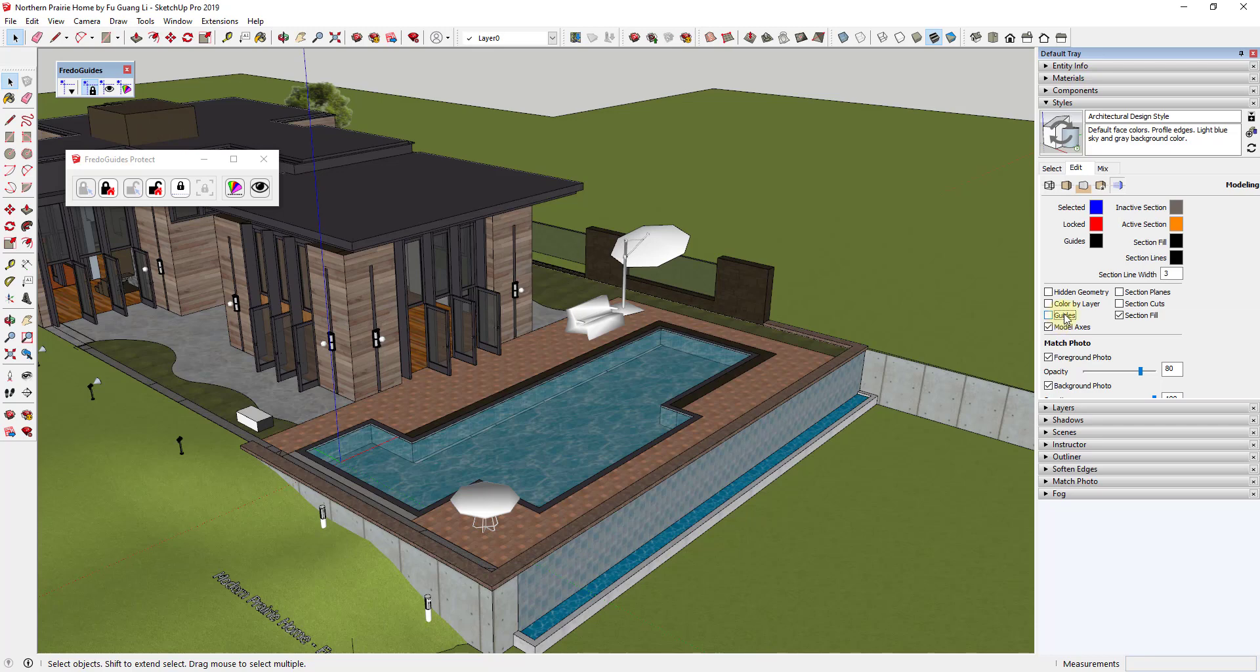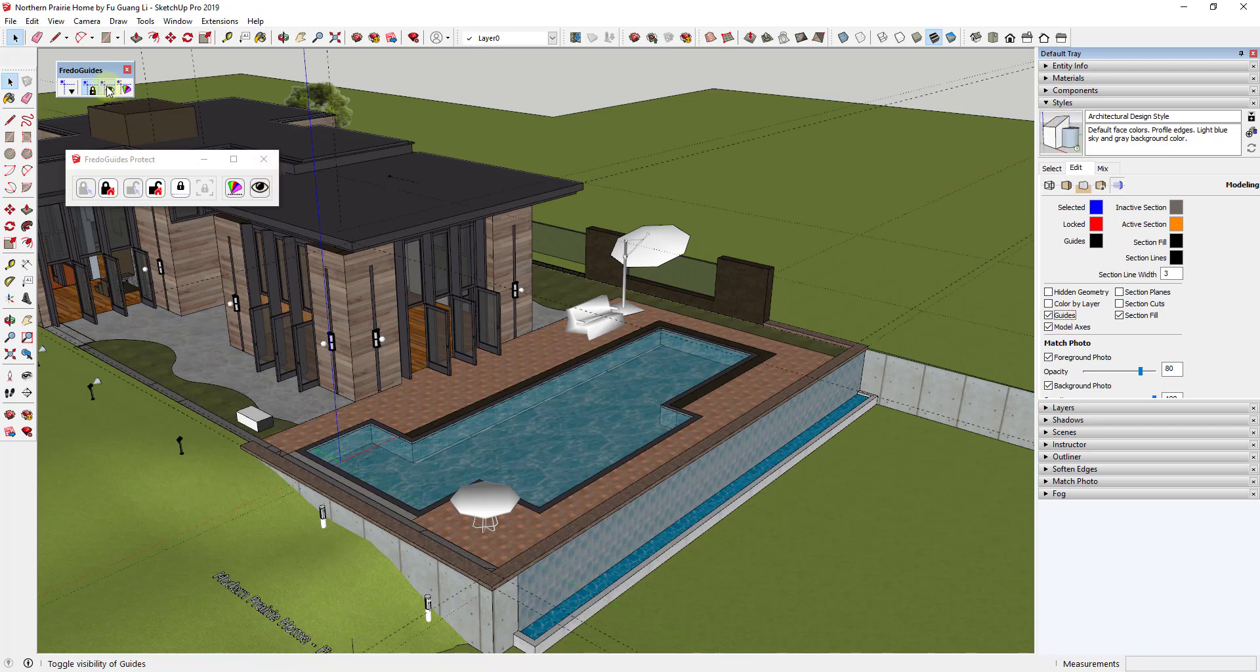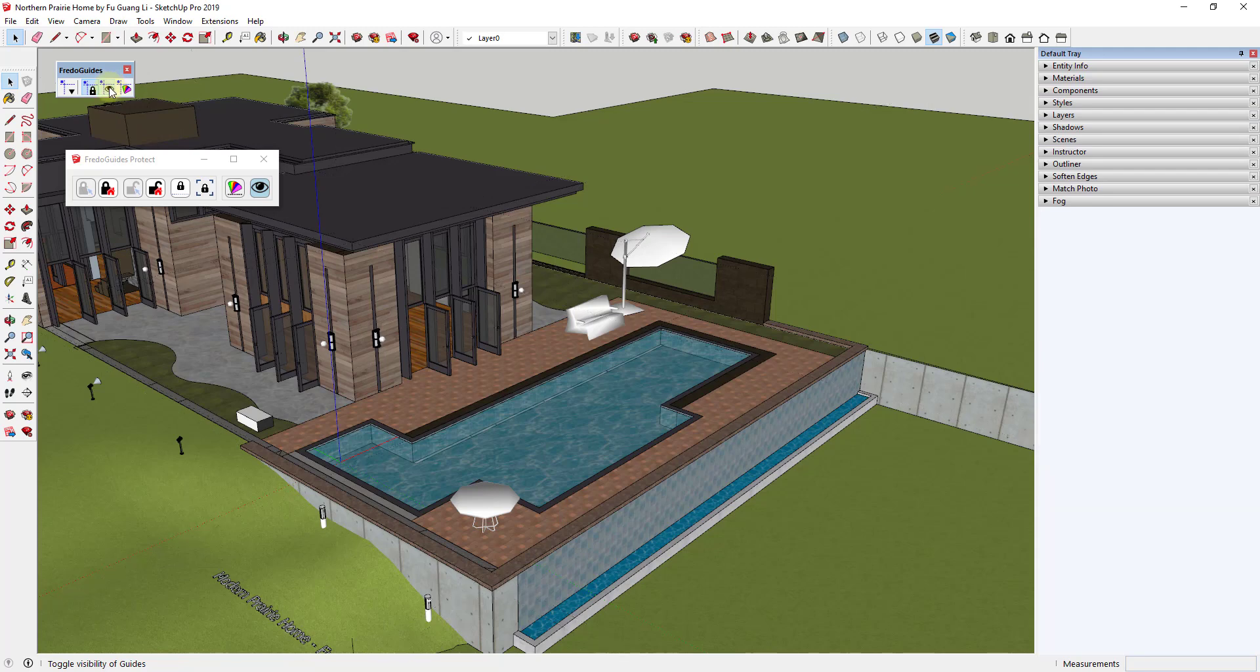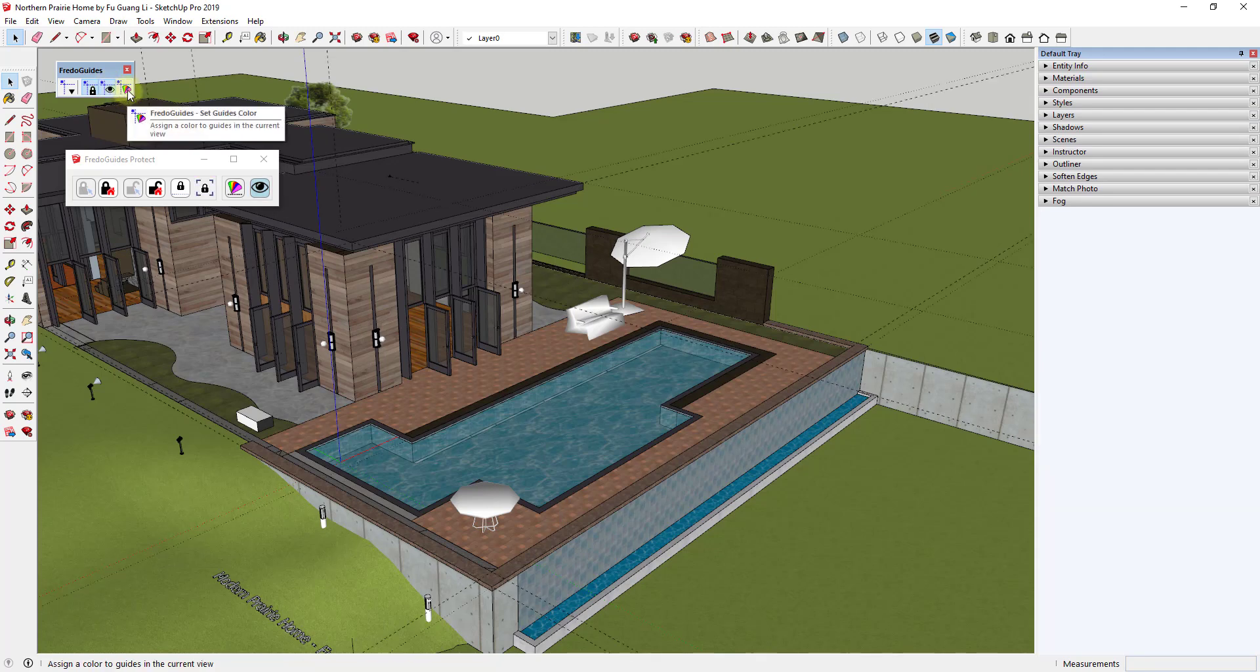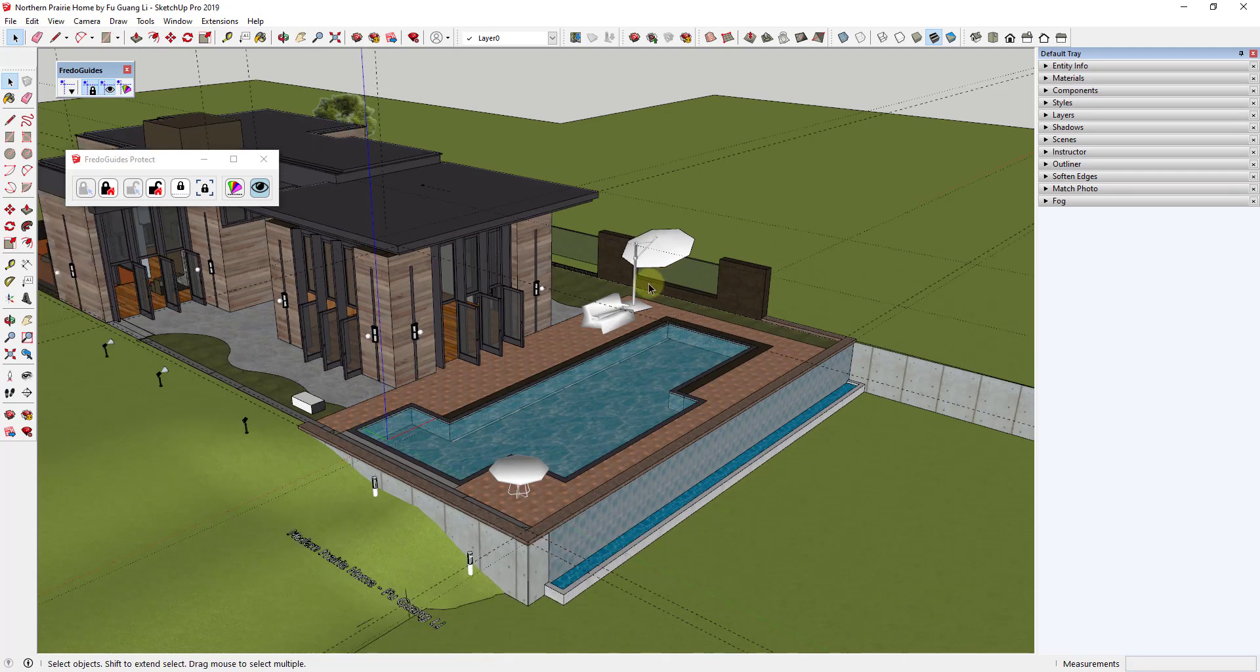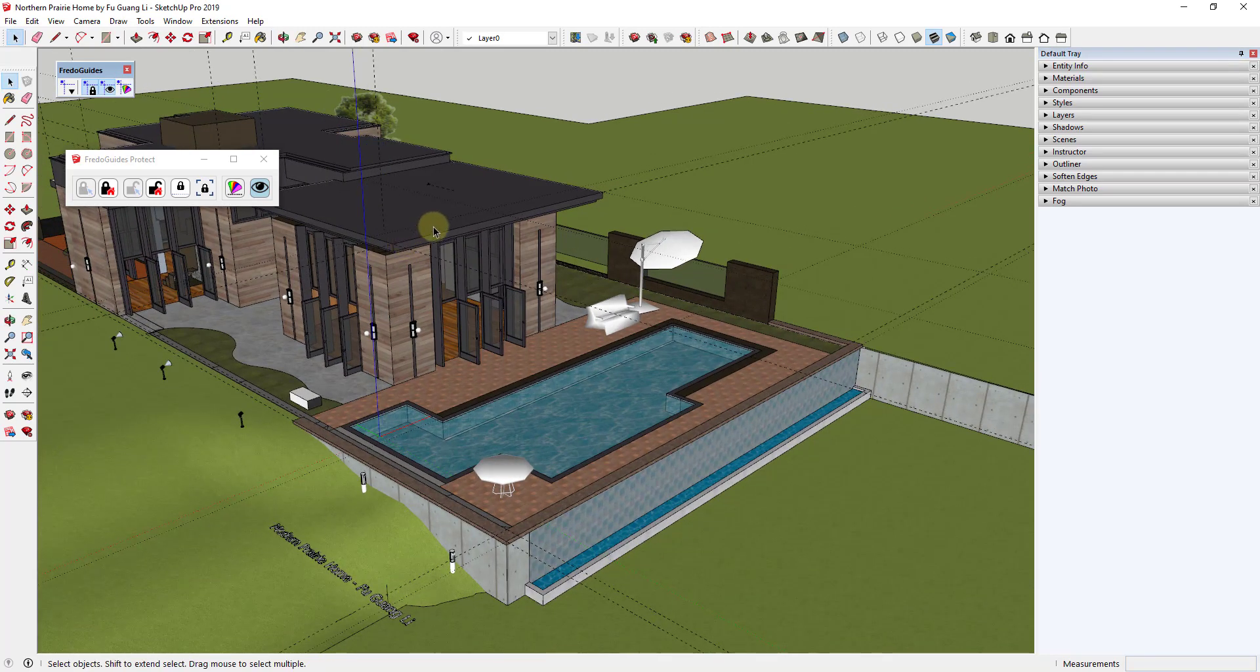This other button right here allows you to set the colors of your guides. For example, in this model I have different areas where these don't stand out very well. You can't see them very well. If you click on this button right here for Set Guides Colors, that's going to pop up a color selector that's going to allow you to set different colors for your guides.